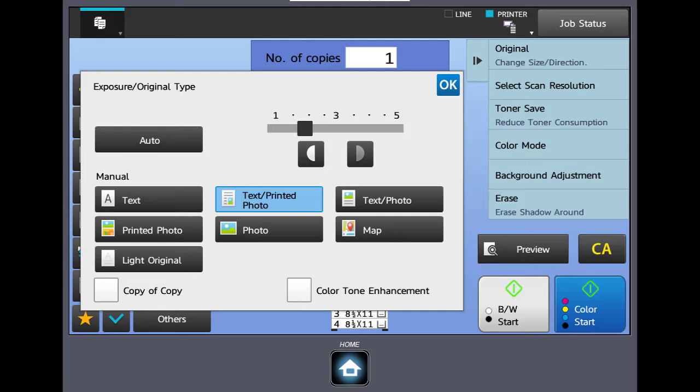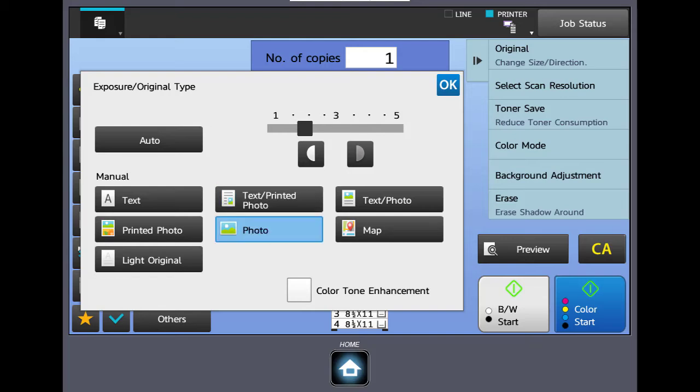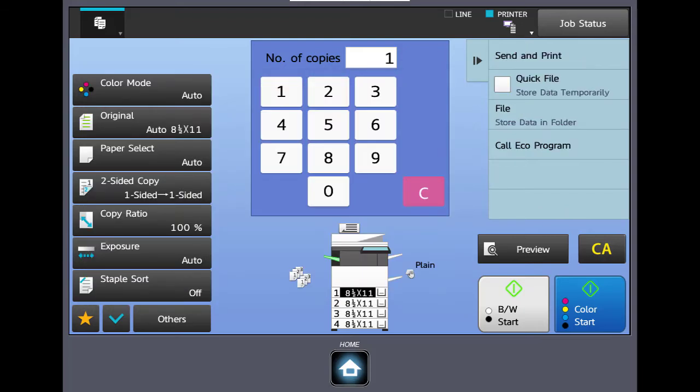Additionally, if you notice there's some settings down below for basically automatic settings based on what type of document you have, whether it's a photo or a light original or something like that. We'll hit clear all.